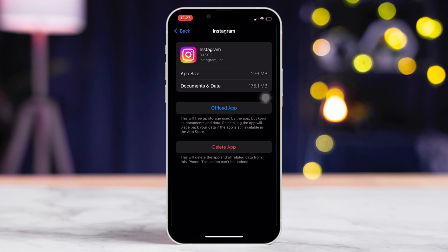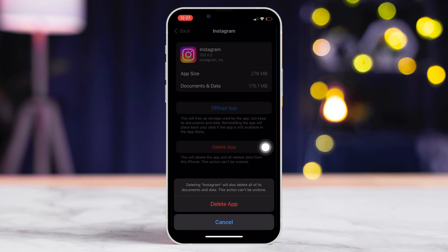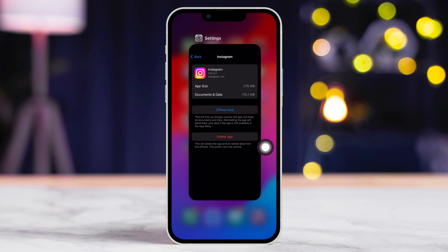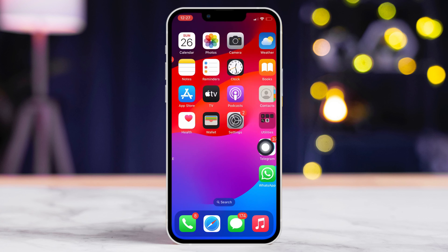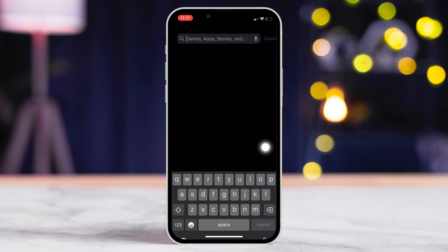Next, tap the Delete App button. Then, tap on Delete App and it will be uninstalled. Now, close the Settings app. Then, open the App Store and search for Instagram.